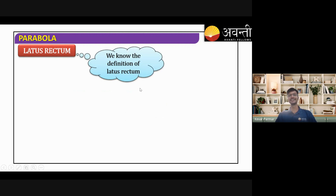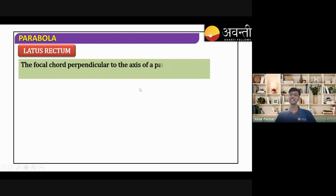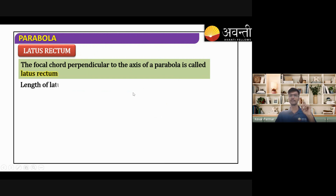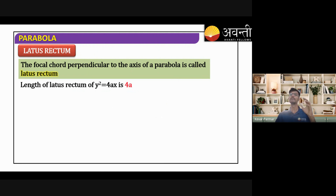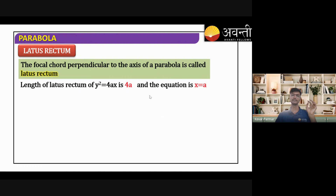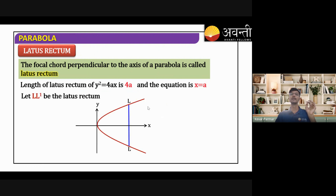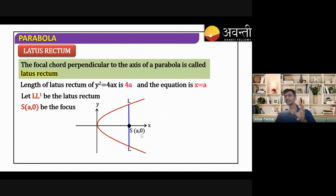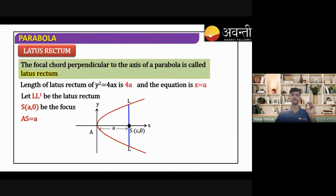The focal chord which is perpendicular to the axis of the parabola is called the latus rectum. Now, the length of the latus rectum of y² = 4ax equals 4a. Let us derive how we get this 4a. Let LL' be the latus rectum. The latus rectum passes through the focus, so the focus coordinates are (a, 0), and AS equals a.